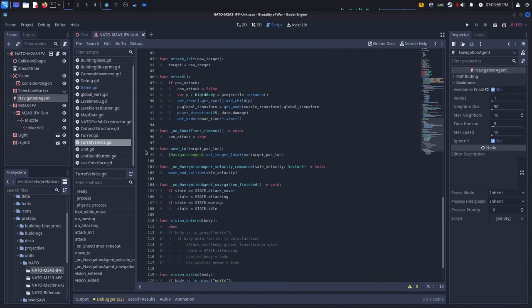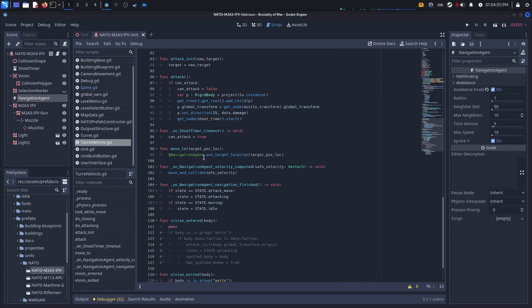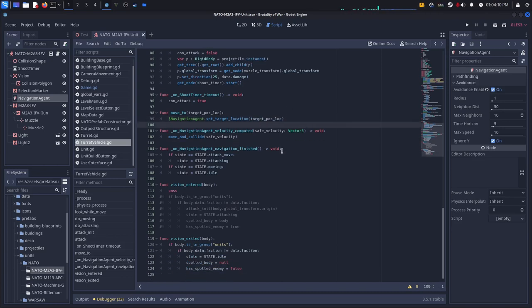And then I also have a function called move2. This is what the RTS camera controller actually calls on. And it just sets the target location on the navigation agent. And it's just the target pause of location.